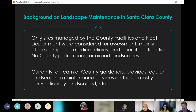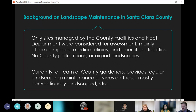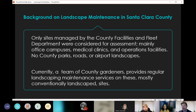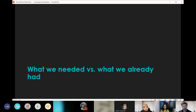A little background on landscape maintenance in the county: for this project, only sites managed by the county Facilities and Fleet Department were considered — mainly office campuses, medical clinics, and operational facilities. County parks, roads, or airport landscapes are not included. This is more of your typical urban public-use landscape area. Currently a team of gardeners provides regular landscape maintenance services on these mostly conventionally landscaped sites, and we're hoping to transition away from that.